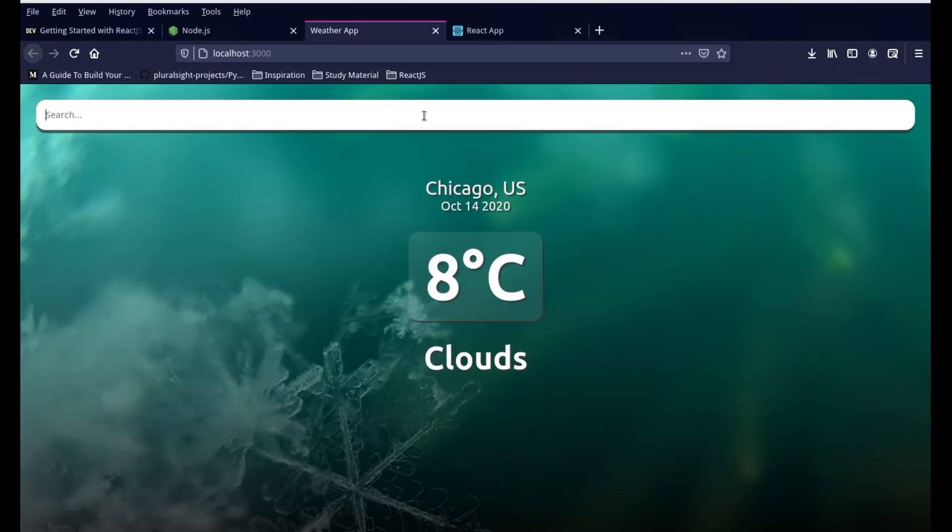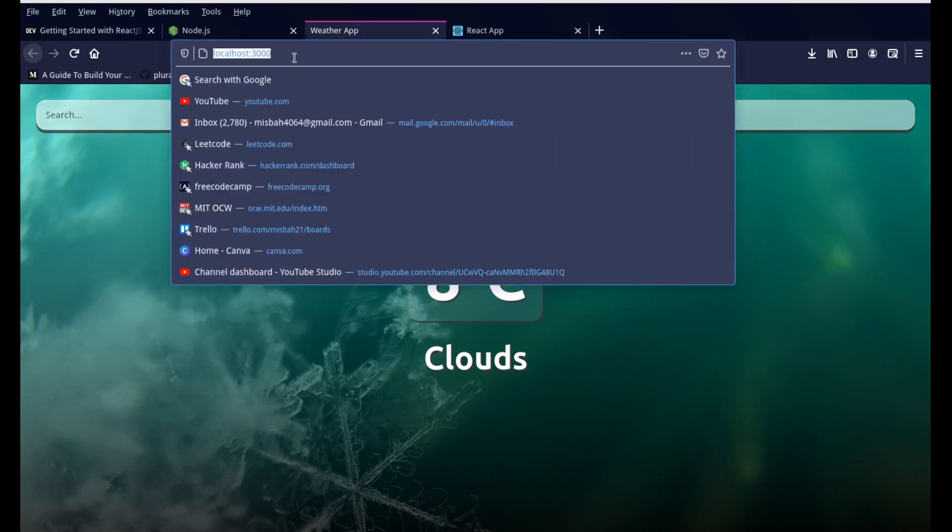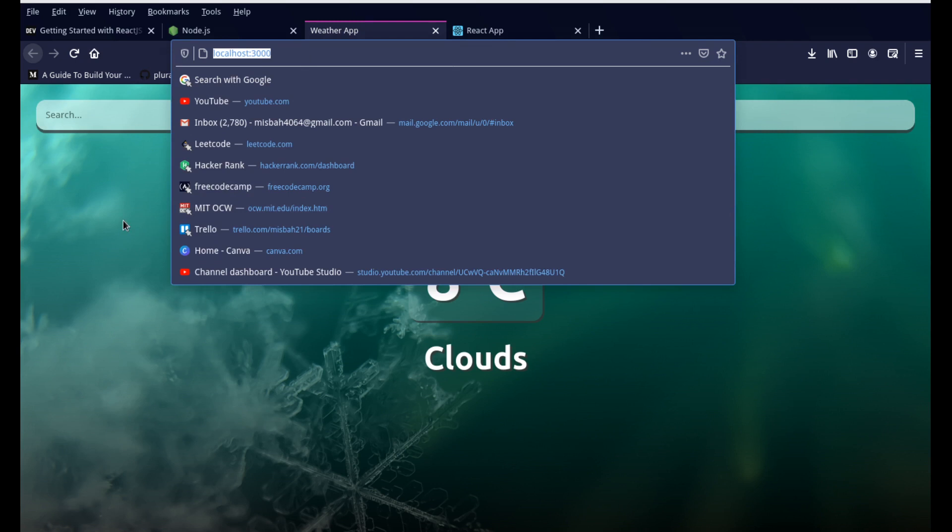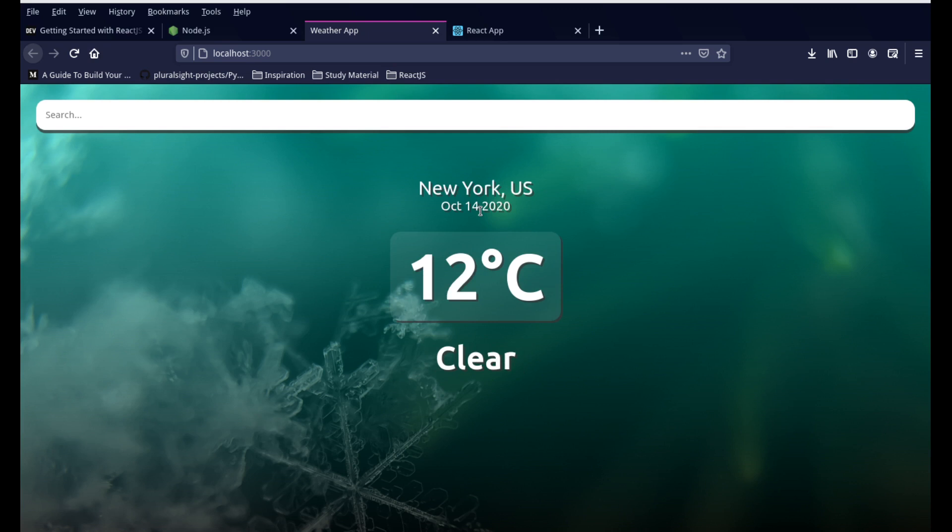This is a React.js weather app running on localhost 3000. It's basically a web server. The idea of this project is just to take whatever city you want to look for. So I have Chicago, and if I look for New York and press enter, it'll pull up the information and show me what the temperature is for New York.